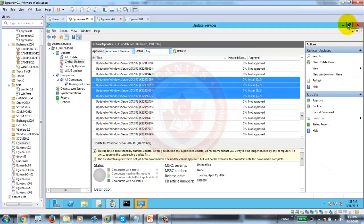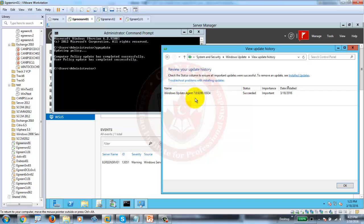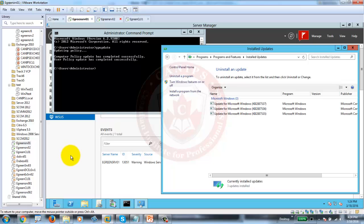You will see updates in the update history — this is one update just installed, and you will see more installed updates here. These are all of the updates just sent from WSUS. This is how we install, configure, and manage these updates. I tried to include troubleshooting which makes the video a bit longer, but it's good that you might face these issues. Basically, what we needed to do was set up WSUS and configure the clients to get the updates.